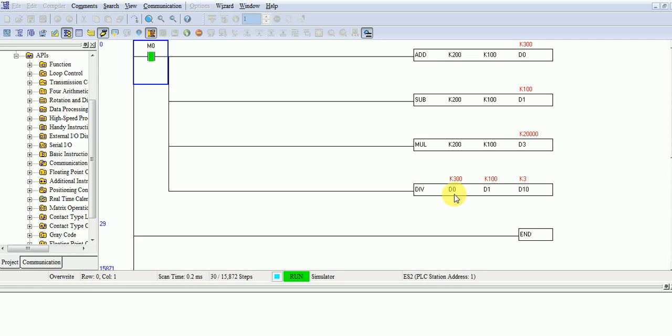And D0 is the value, D0 is K300 value. And D1 is K100 value. And divide 300 by 100, then the value will be K3.